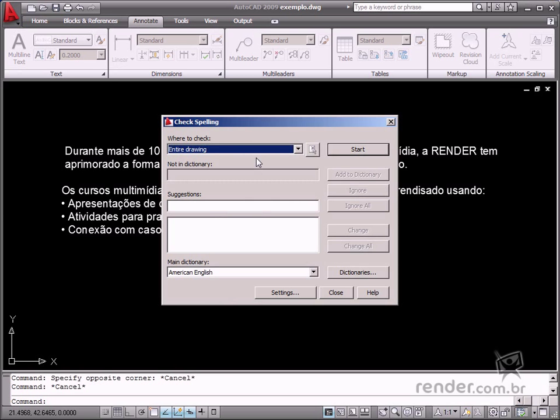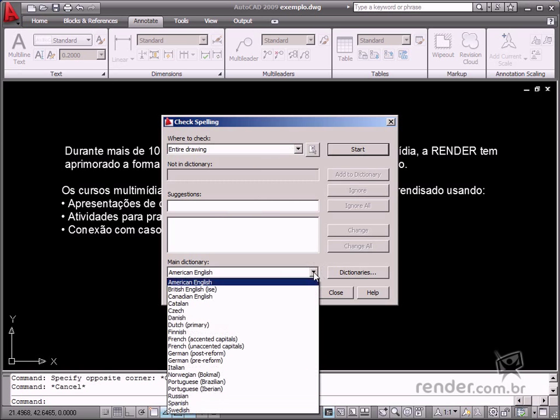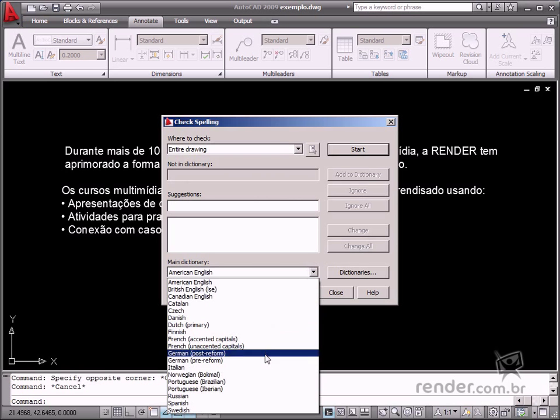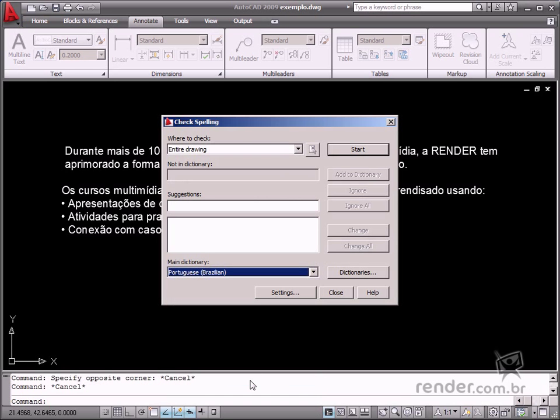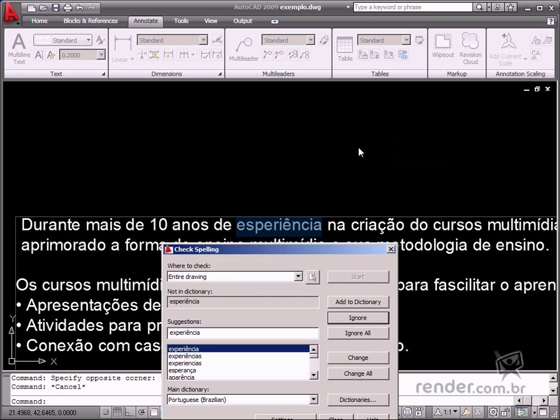Define the Language Checking Setting option in Main Dictionary. Select your preferred language and then click Start.